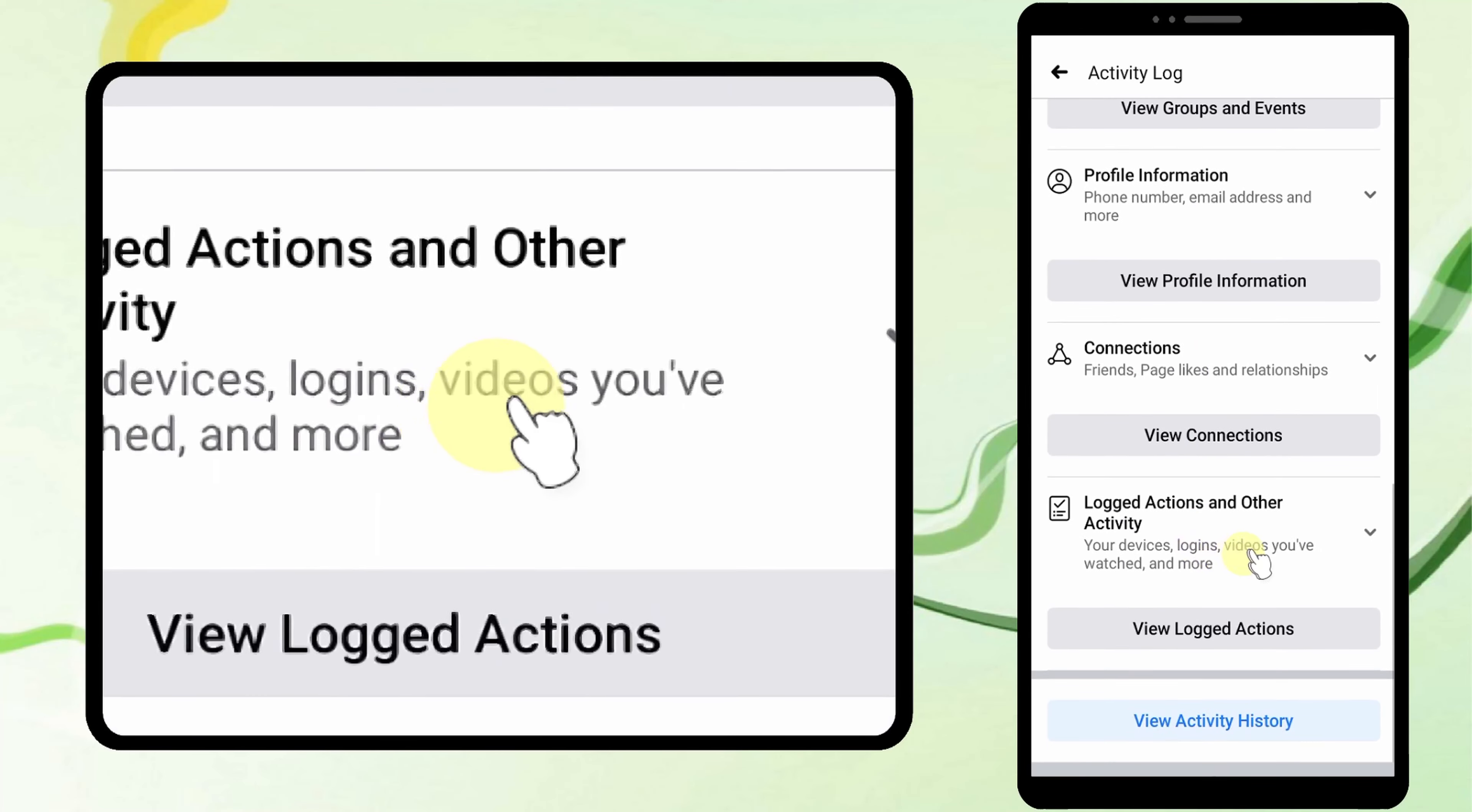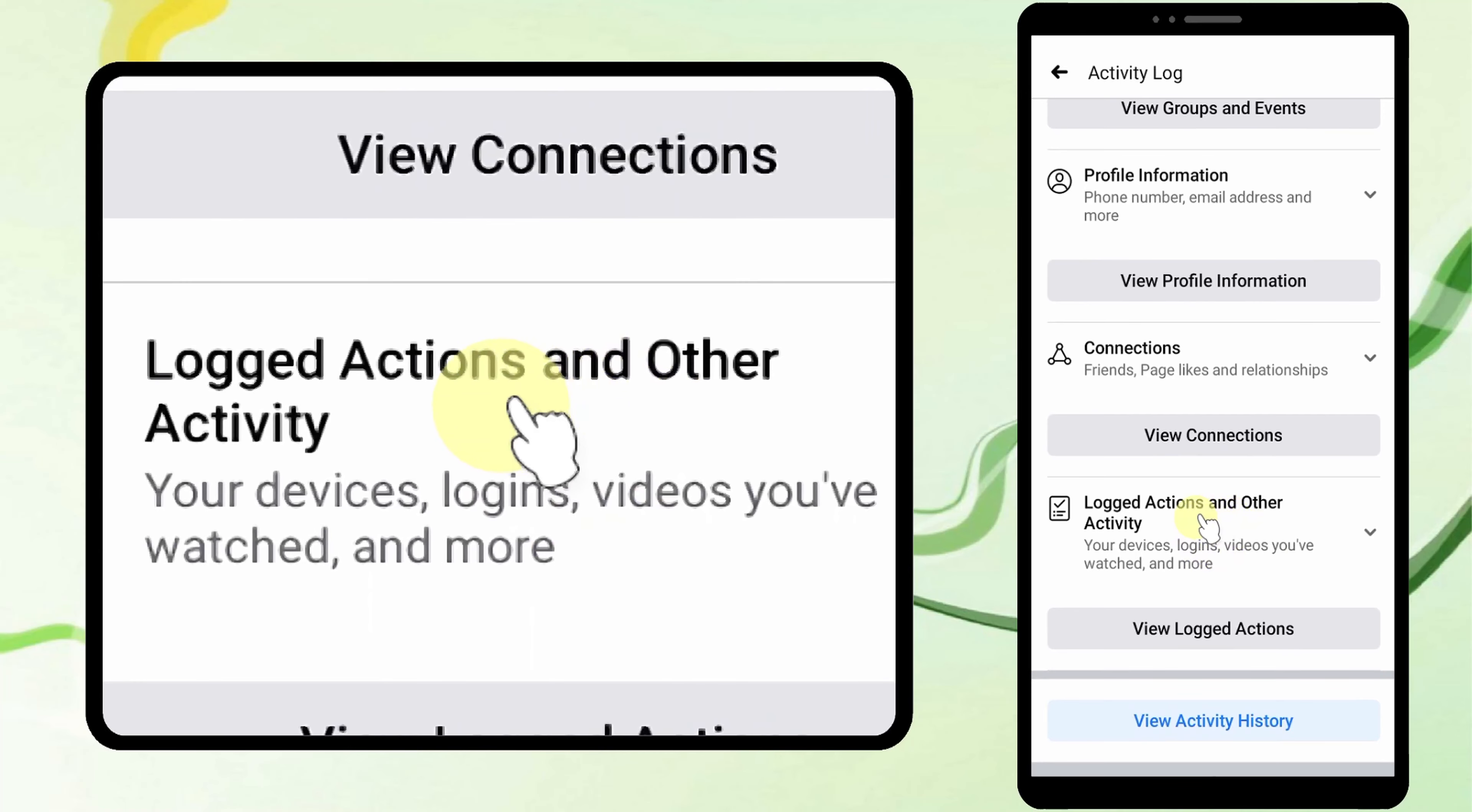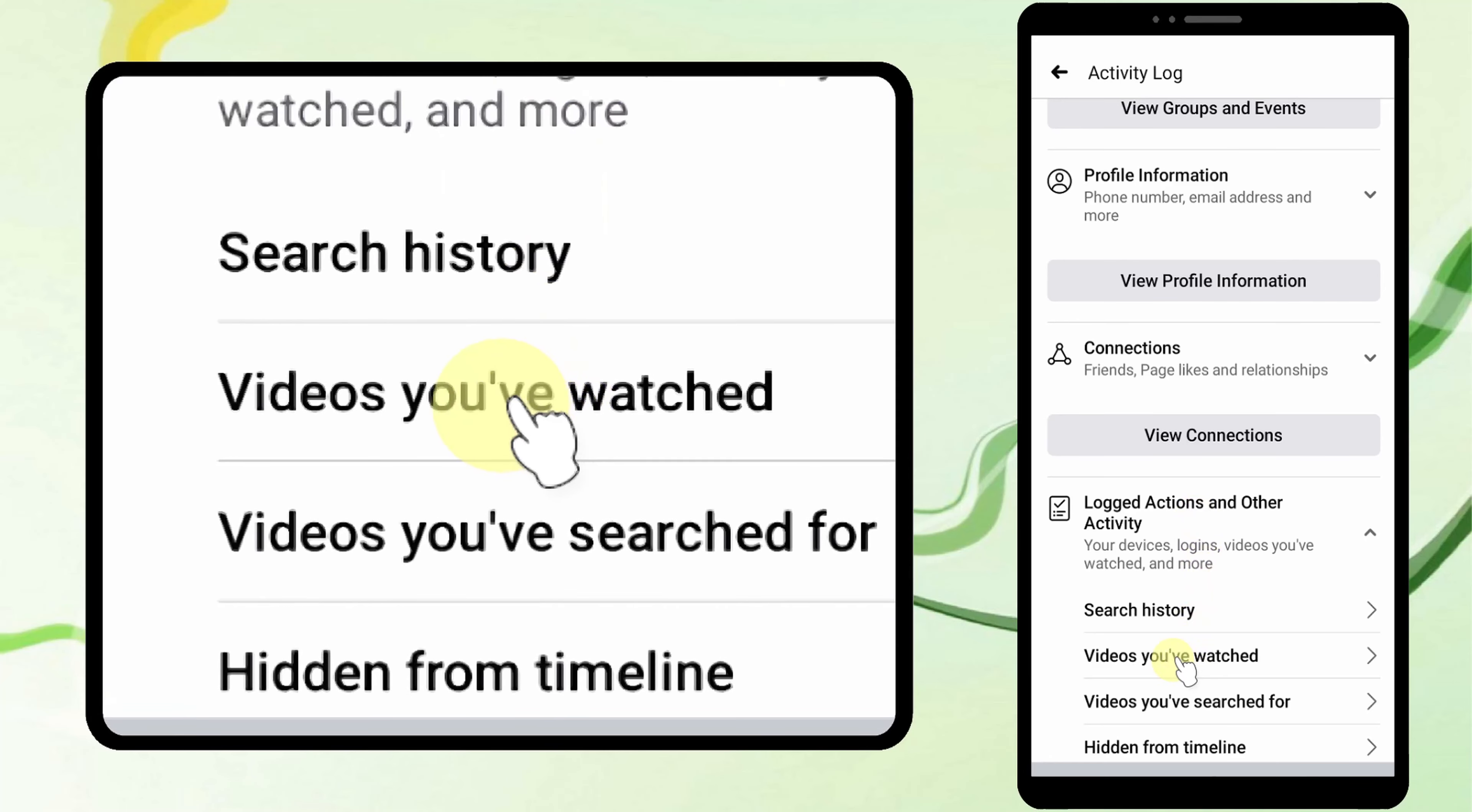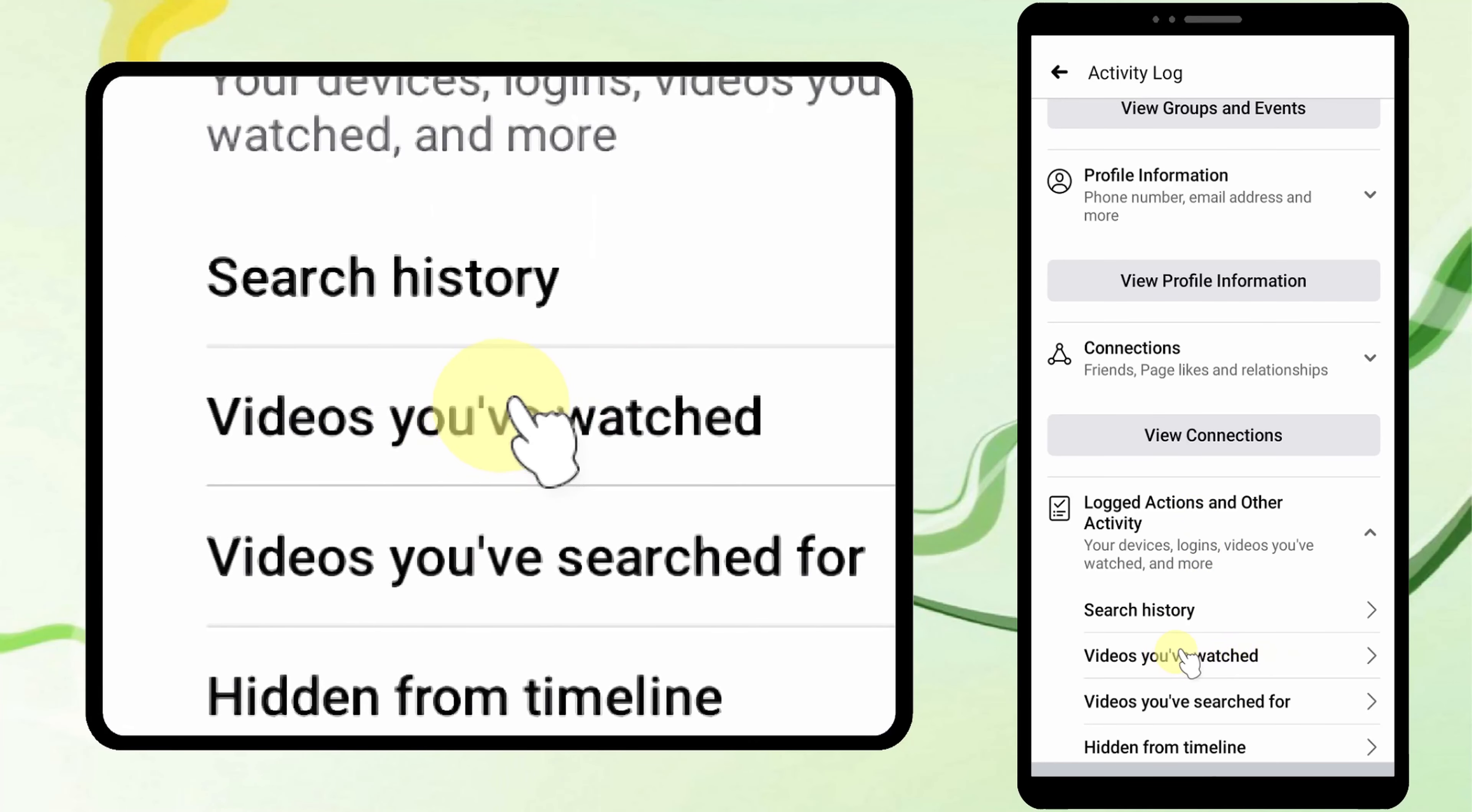Scroll down and tap Logged Actions and Other Activity, then tap Videos You Have Watched.